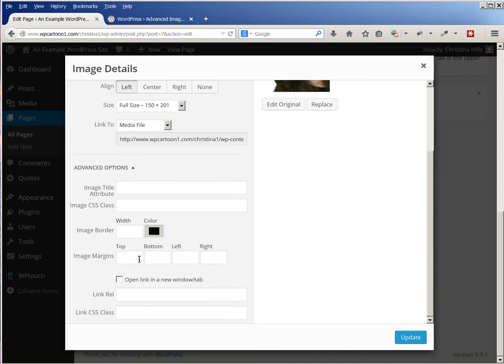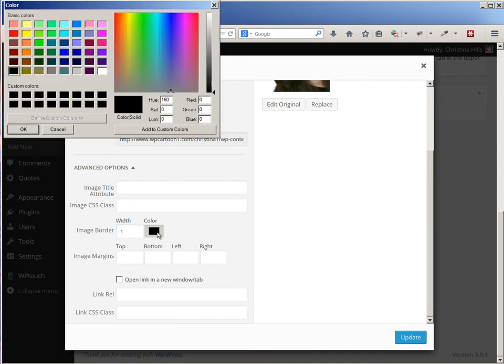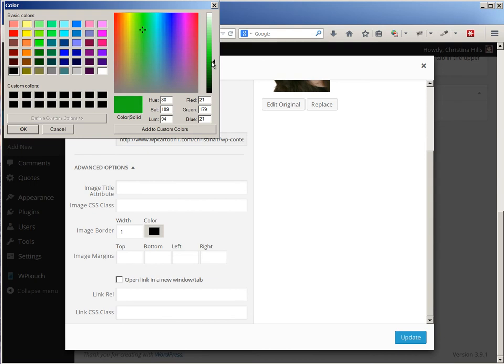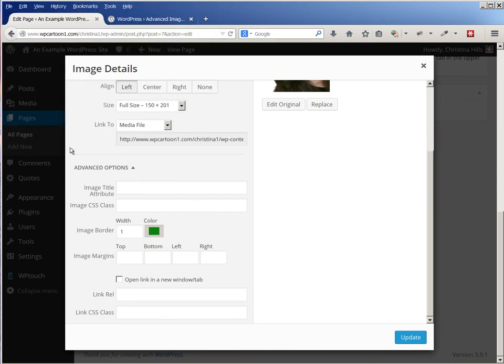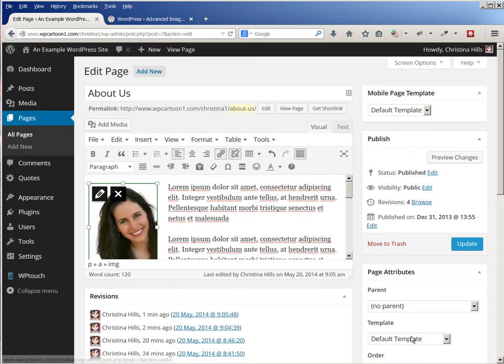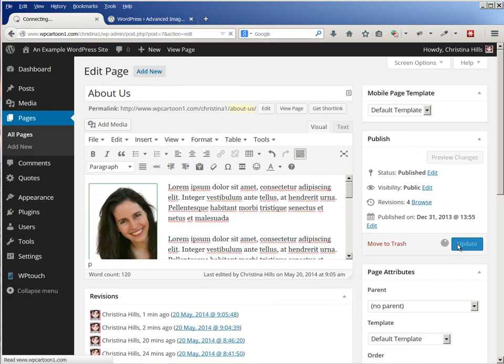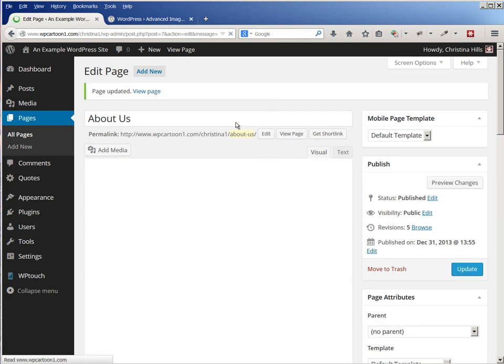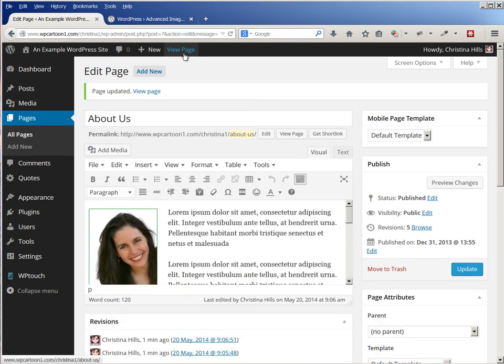And so maybe I'll put a border on this and maybe I'll give it a different color, how about like a green? I'll give it a green color, click OK. Now I'll click Update, and you can see it's put a green border on it. And don't forget to click Update again, and let's view the page.